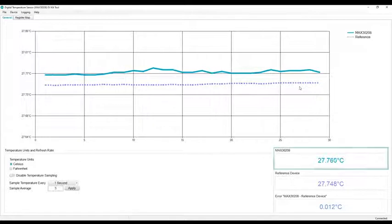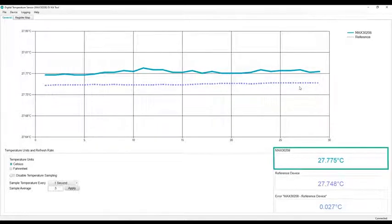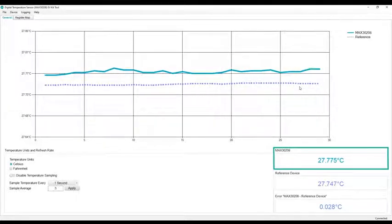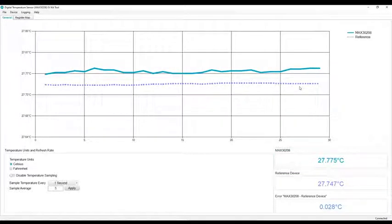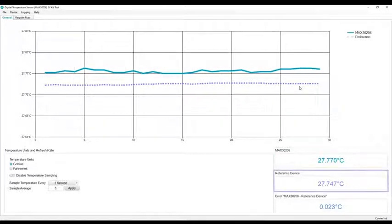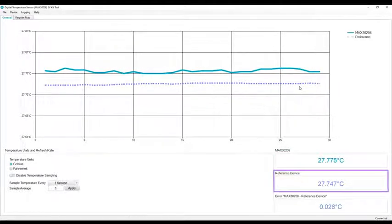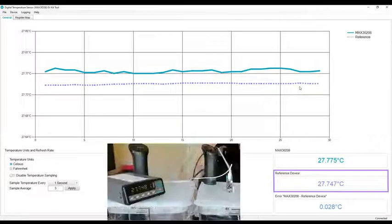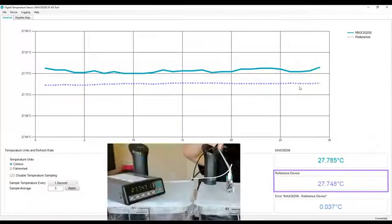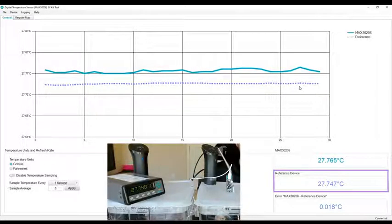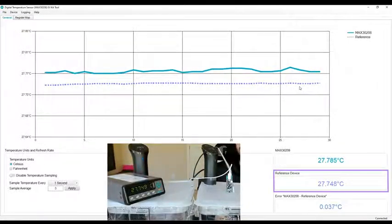The first one is the MAX30208. This is our part, the measurement you're getting from our device. The second, in purple, is the reference device, which is this PRT thermometer probe right here.